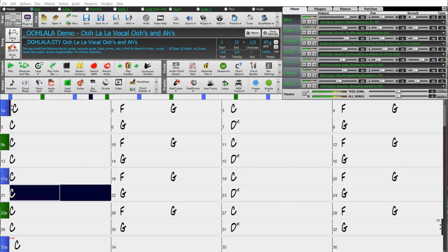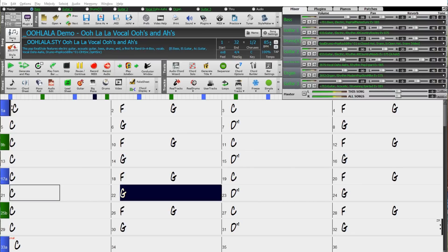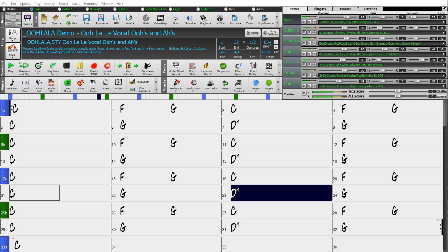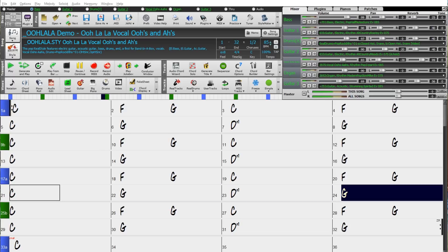You're sure to be amazed at the wonderful new features in Band in a Box 2018 for Windows, as well as the incredible 202 new RealTracks and other content. Have fun!